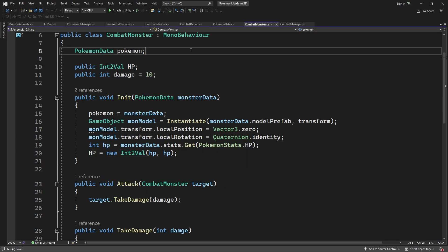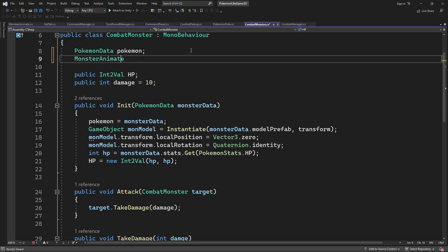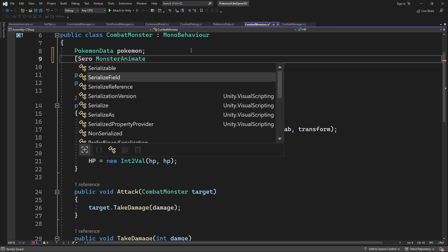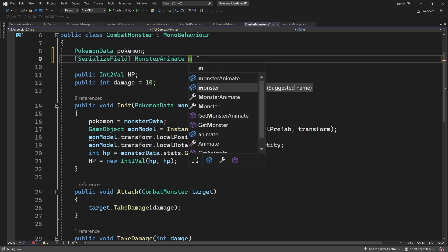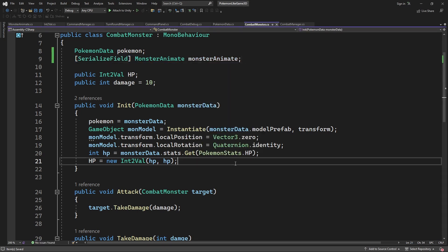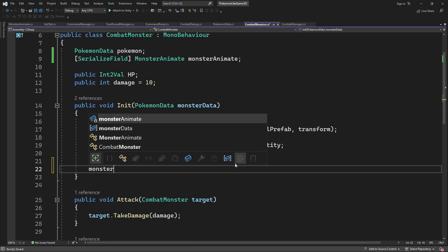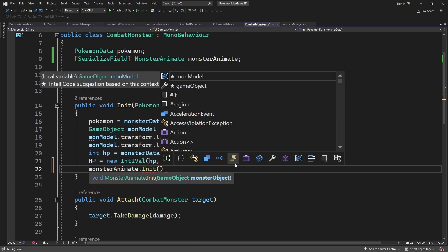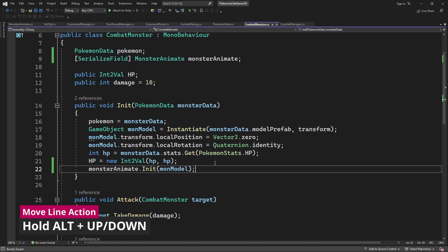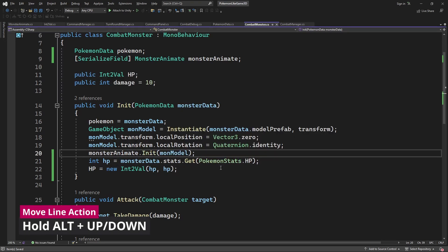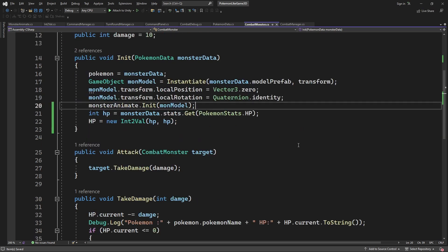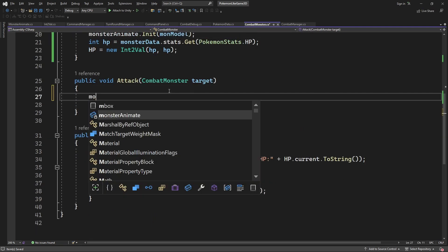So to animate the attack in combat monster create a field for the monster animate. And in init pass the model of the monster we are creating.